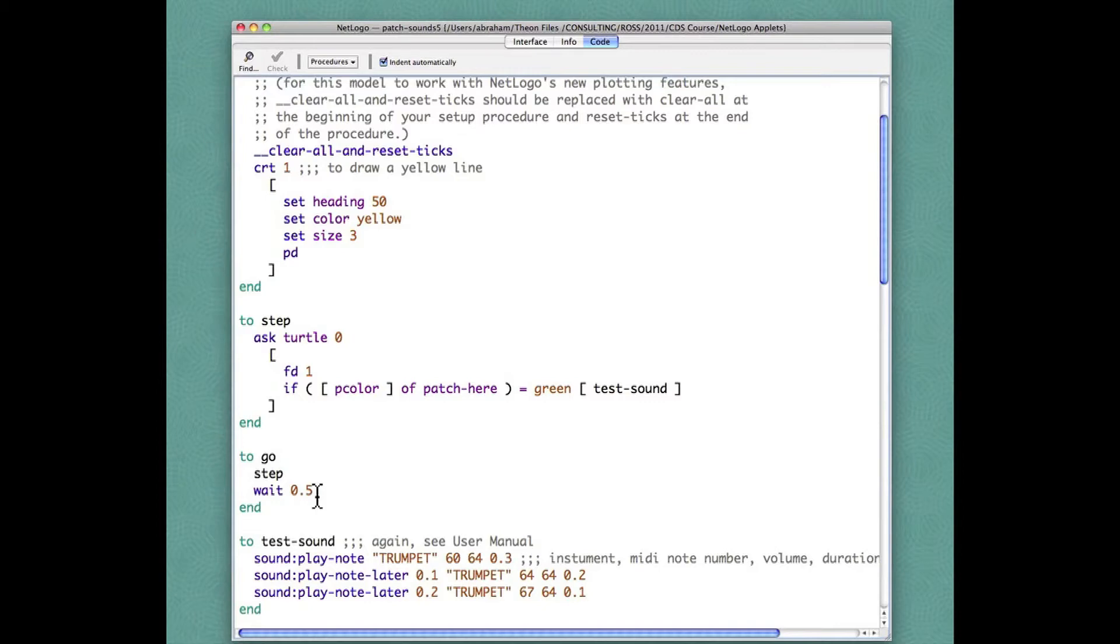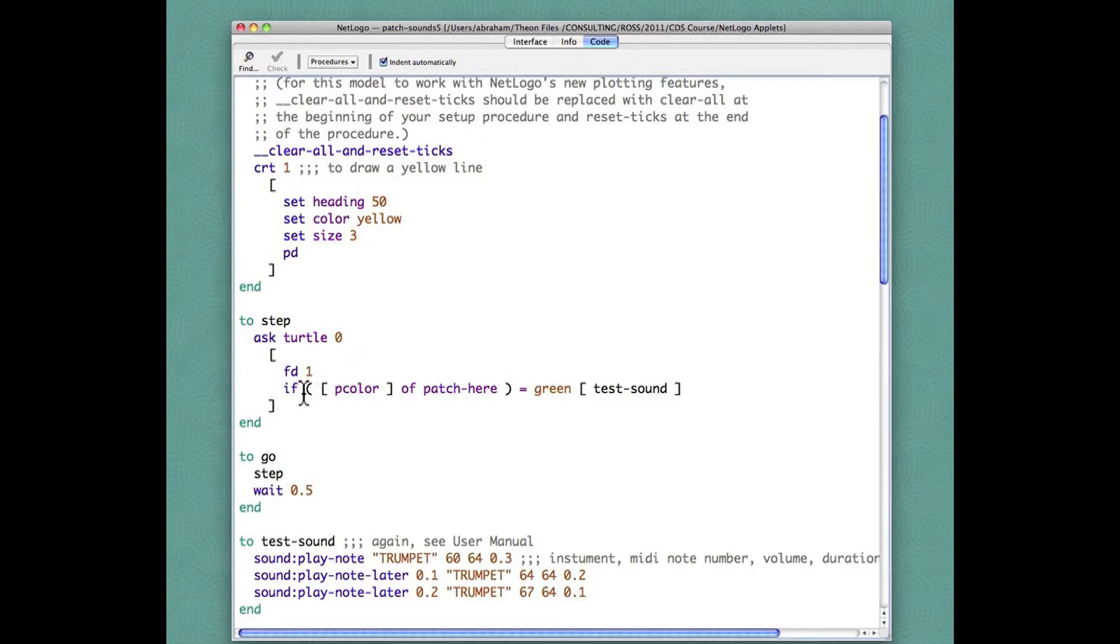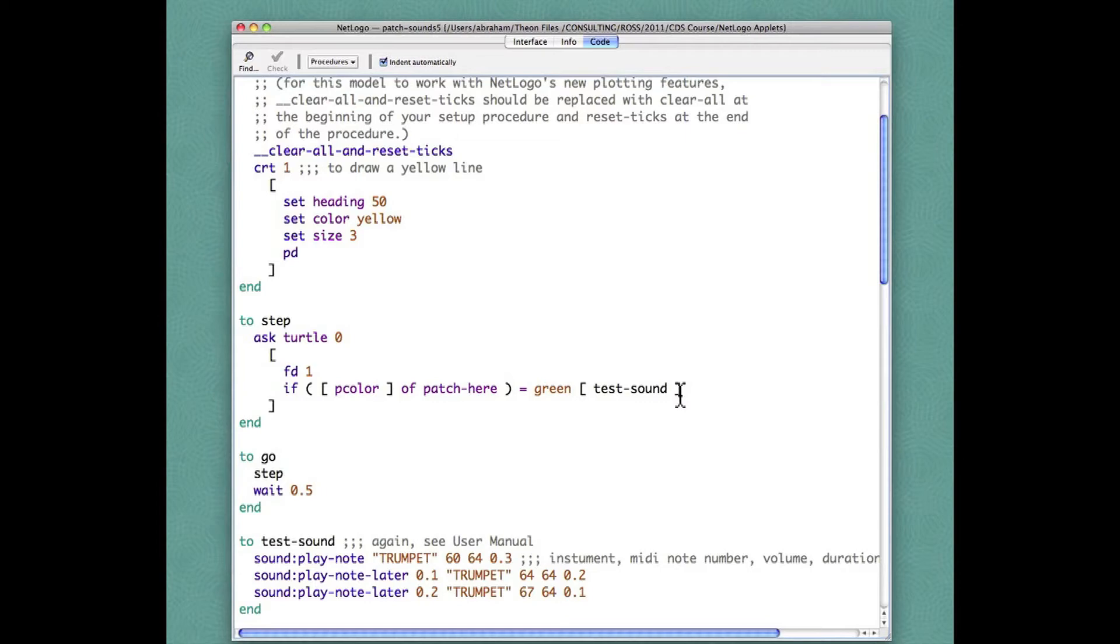The step which is repeated is defined here in the step procedure. It says ask turtle zero, that's our one and only turtle, to move forward by one unit. Then in case the patch color of the patch the turtle is standing upon, which is called patch dust here, is equal to green, then execute the command in the square brackets which is that test sound routine.